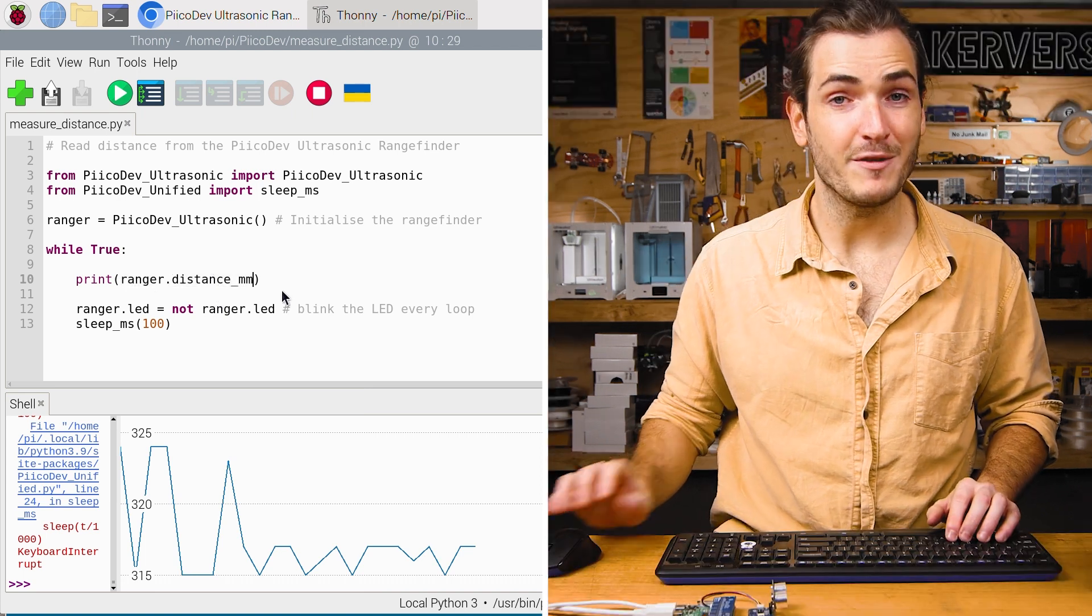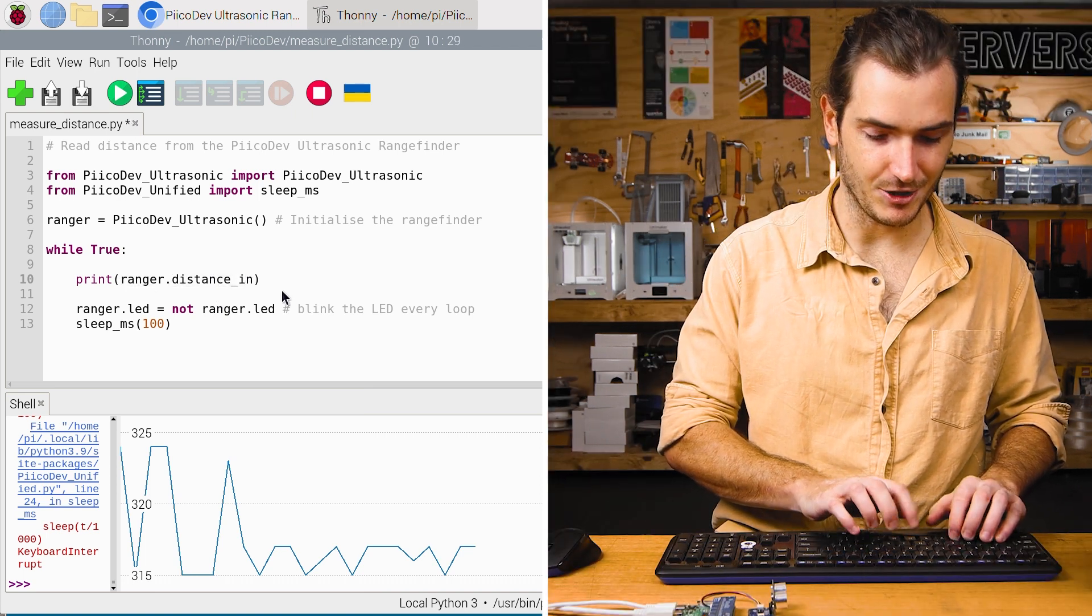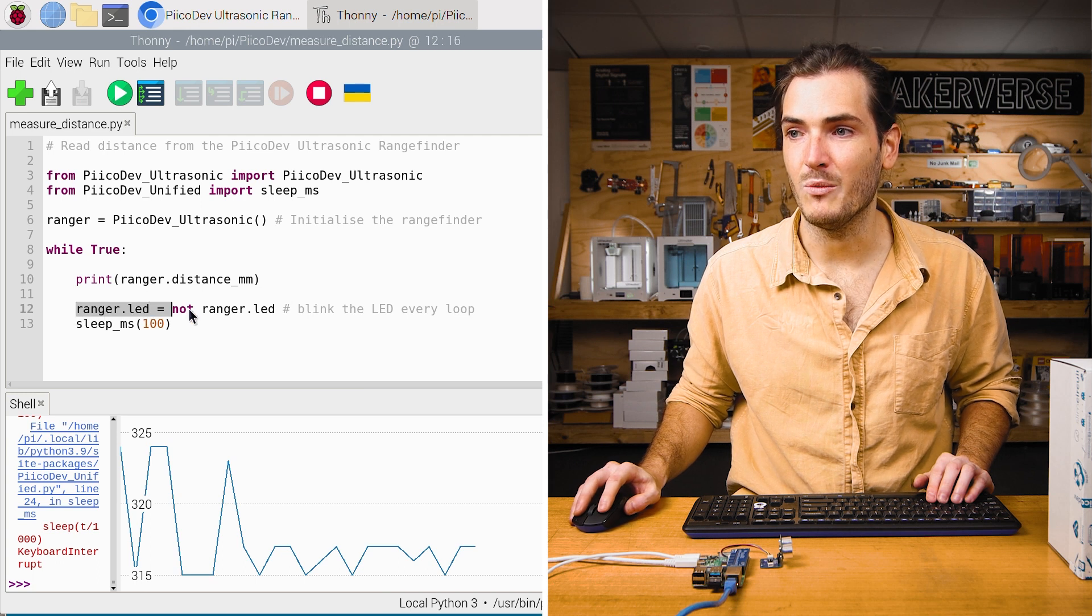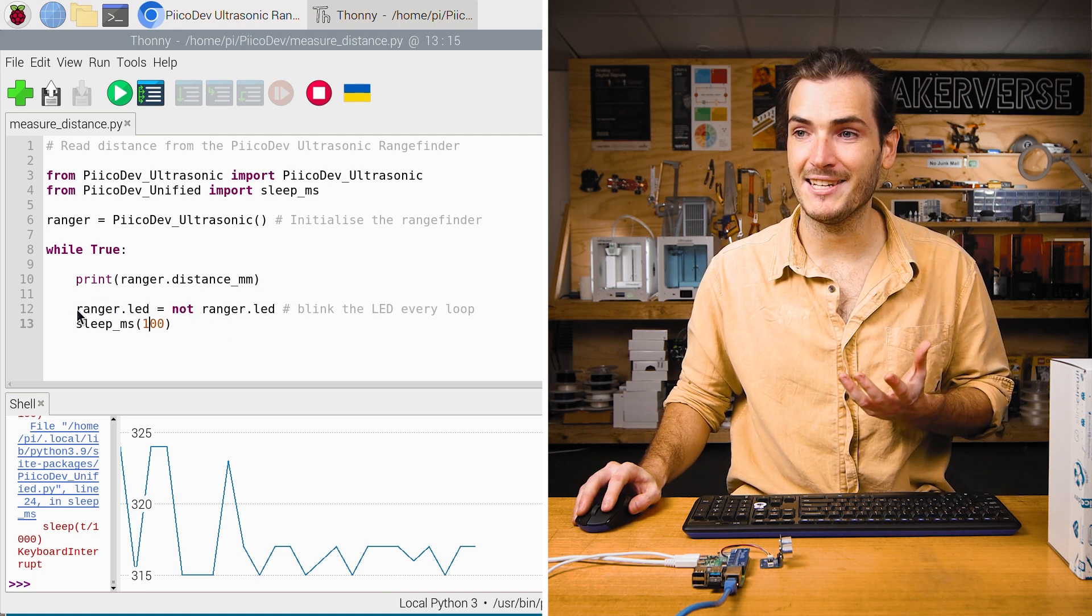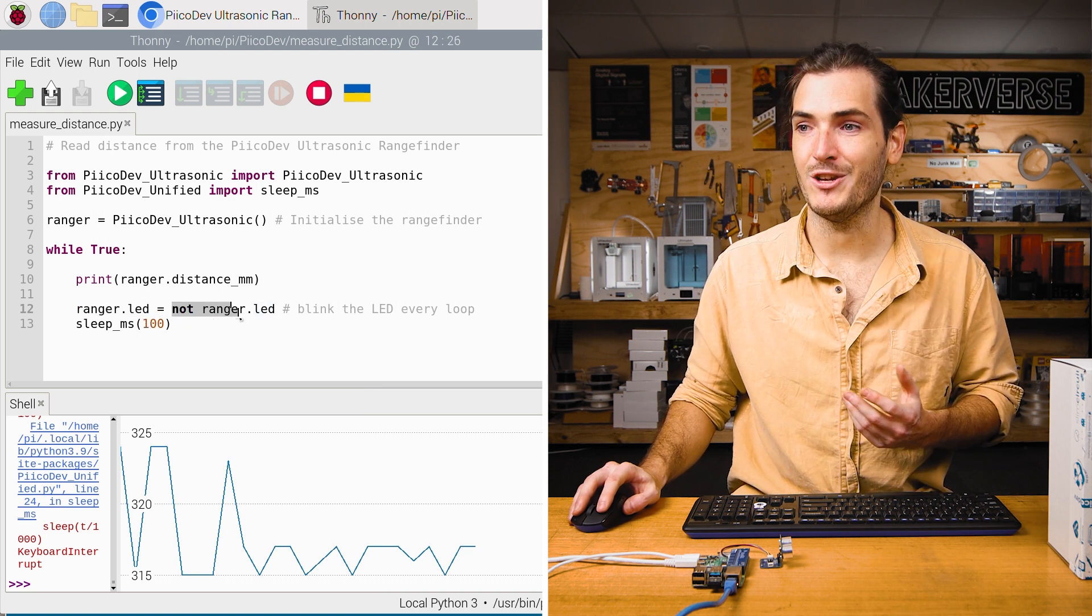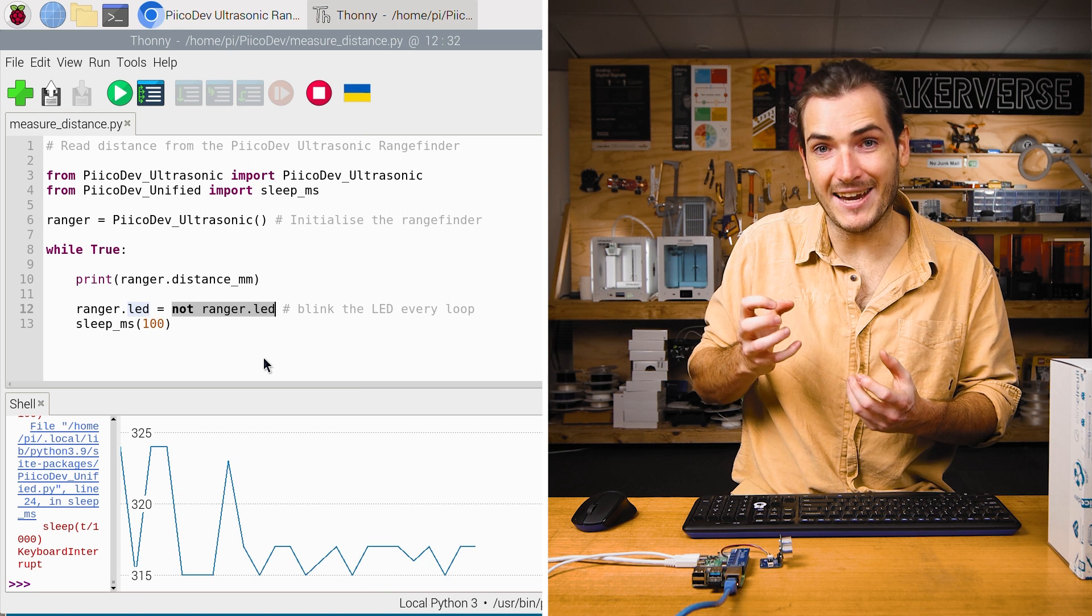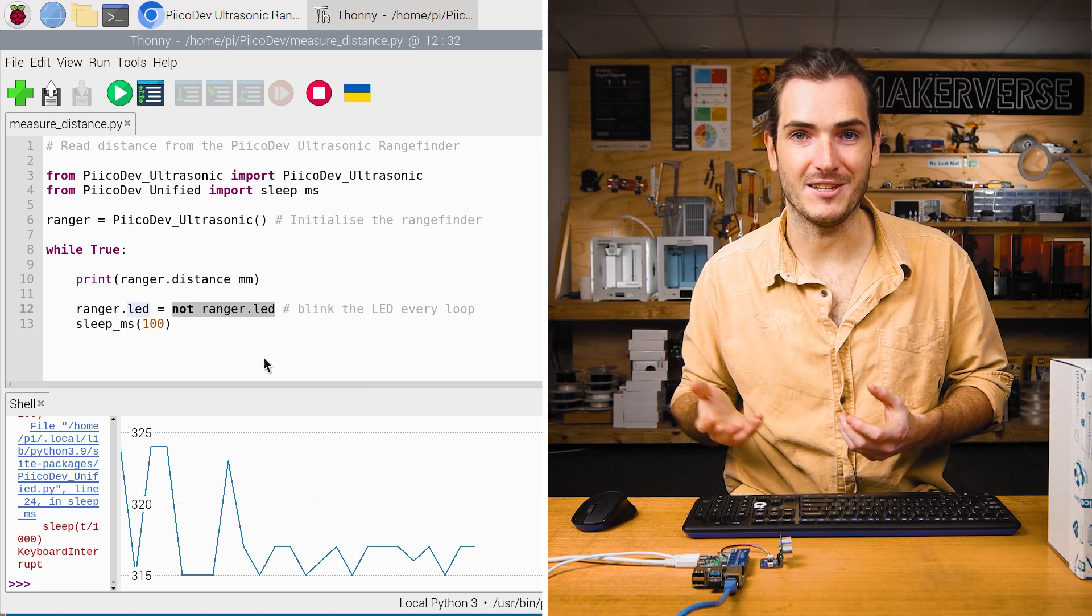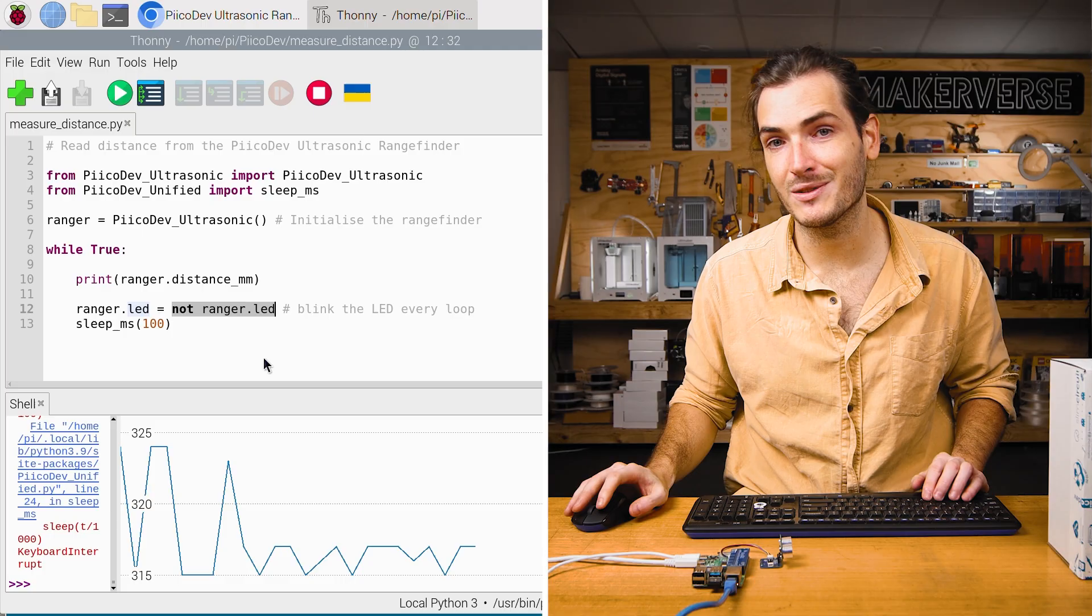If you prefer imperial, you could print distance inch. Then on the next line, we just toggle the state of the LED by setting the ranger.led property to not ranger.led. So this will read the state of the LED and invert it, toggling the LED. That's what's creating that continuous flashing.